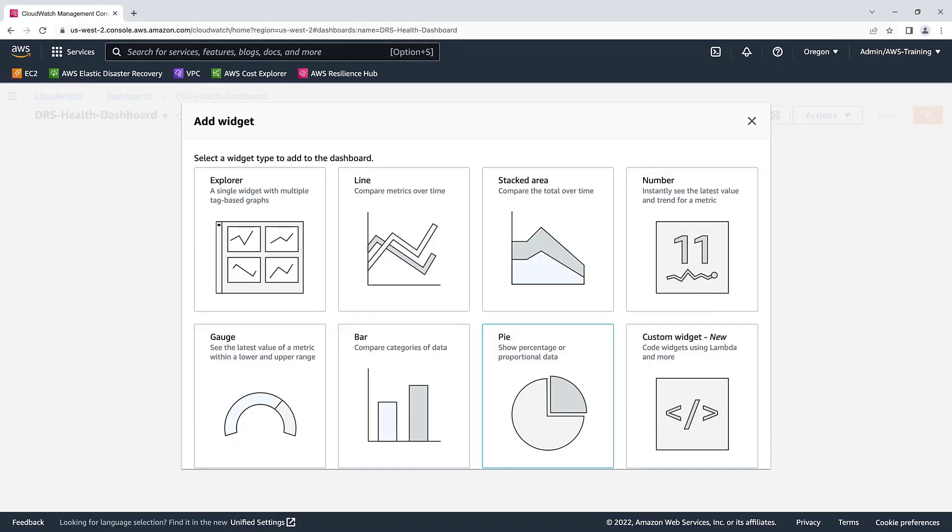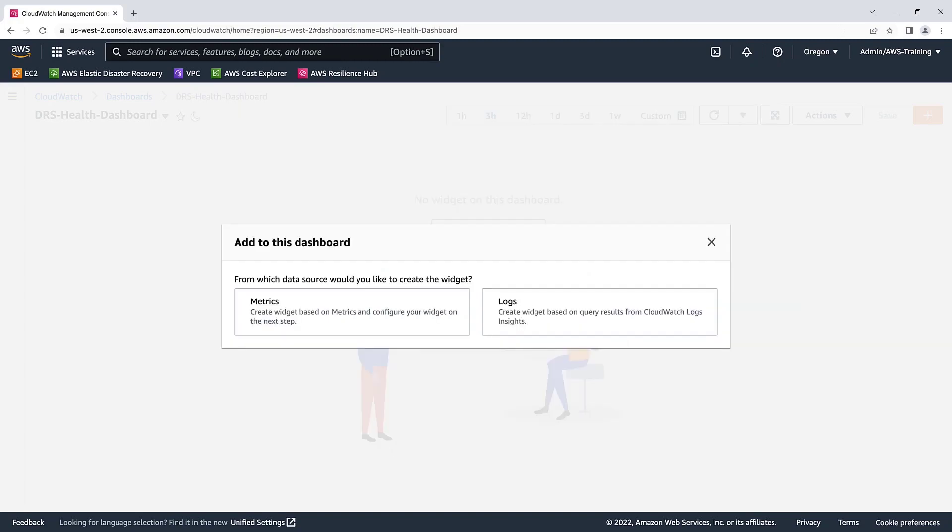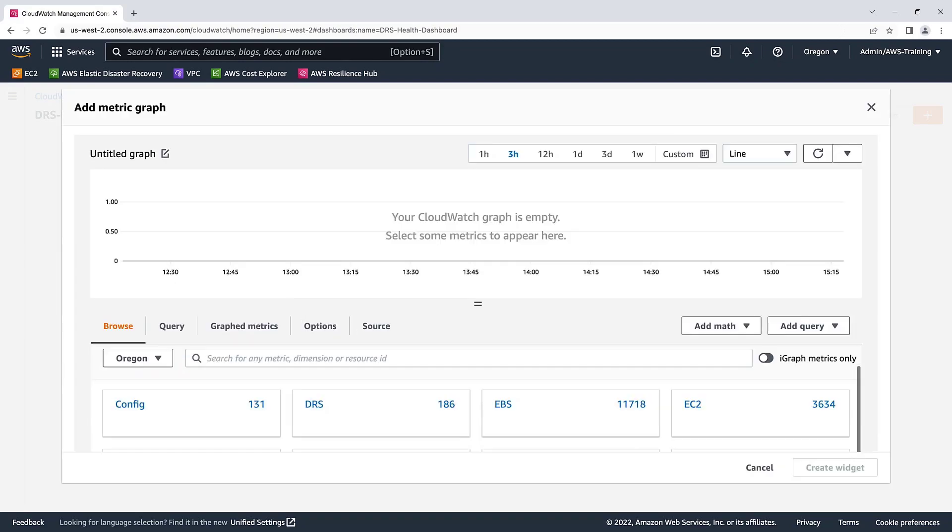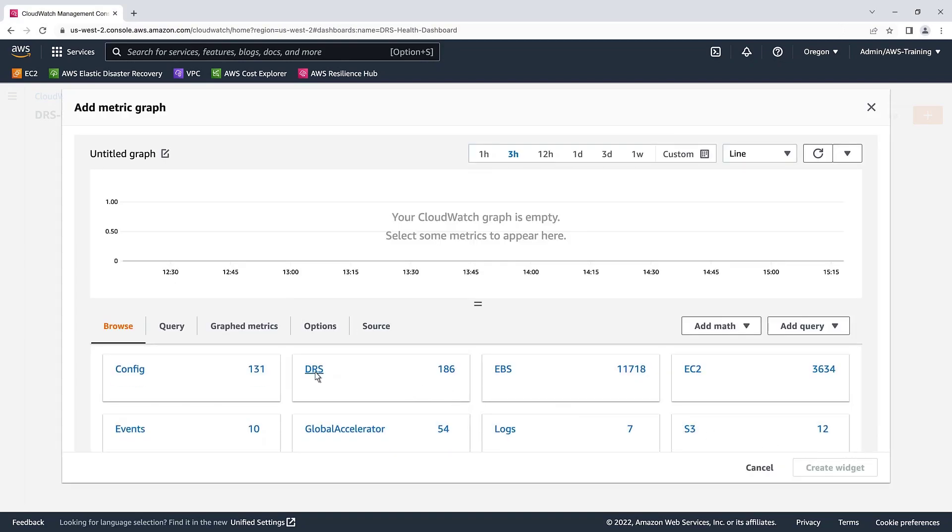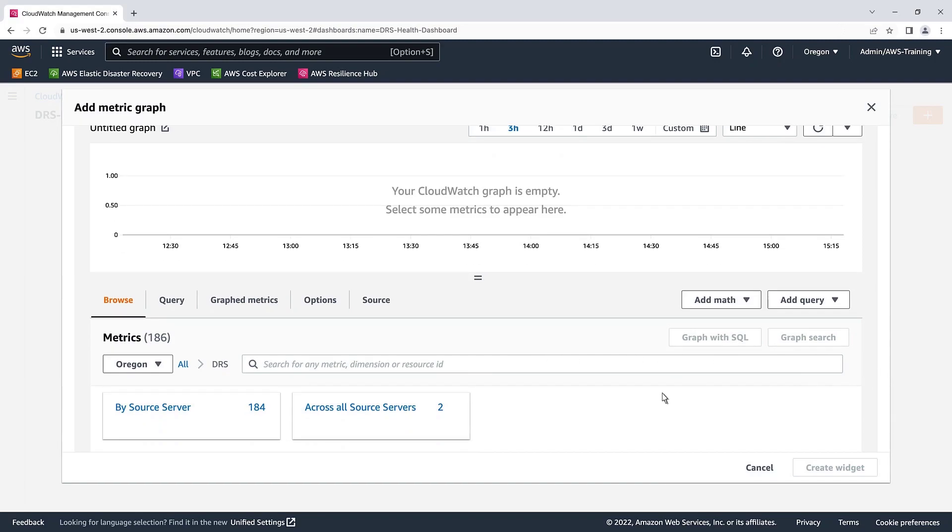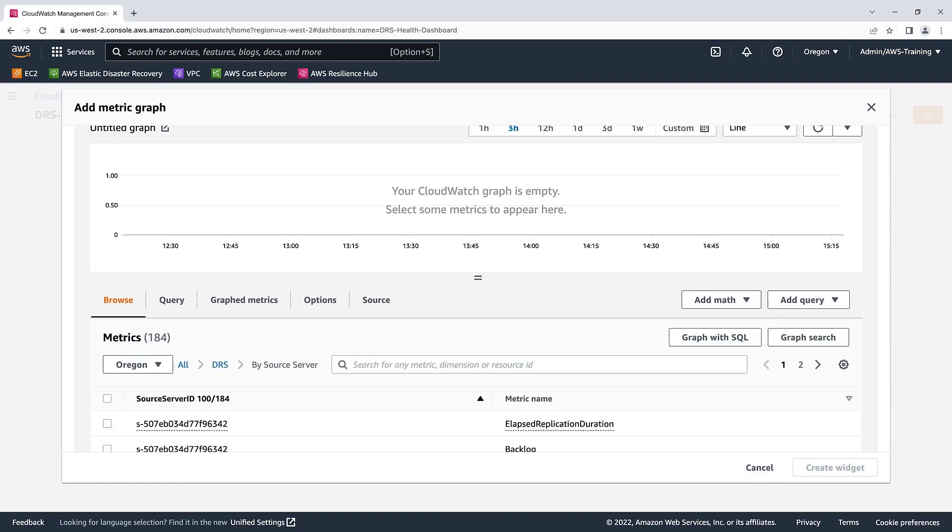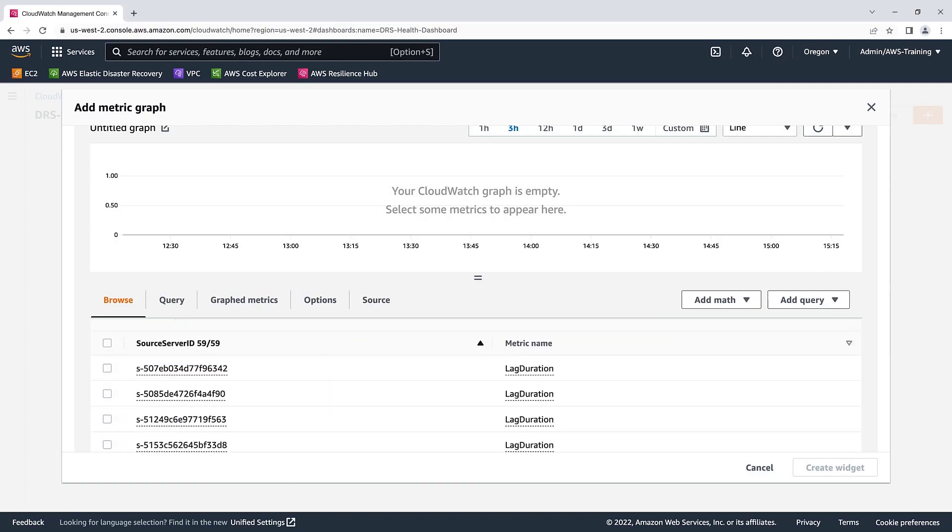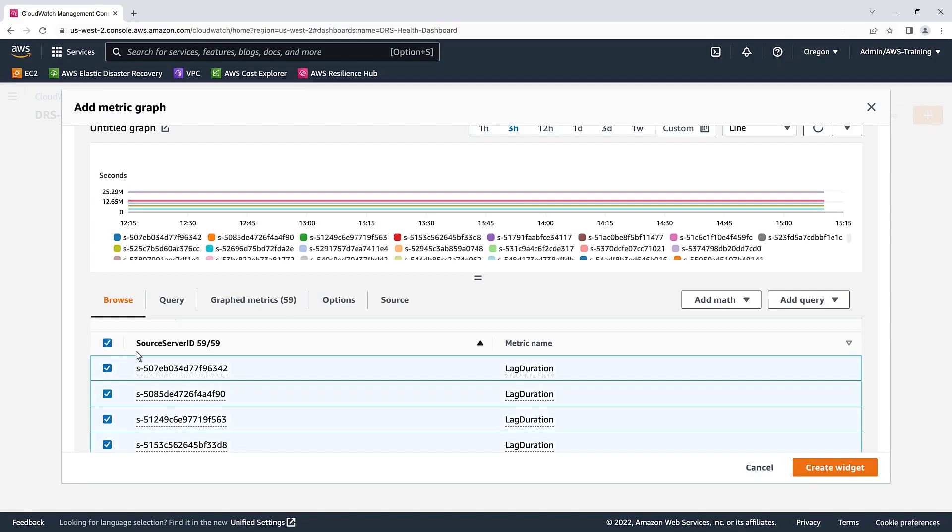Now, let's add some widgets to it. The Line widget lets us compare metrics over time. We'll select the Metrics data source and then configure the widget for DRS. We'll configure the metrics by source server. These are all the source servers DRS is installed on. Let's search for and select Lag Duration. This metric measures the time in seconds since the server was last in Continuous Data Protection, or CDP, mode. We'll include all the source server results when creating the widget.